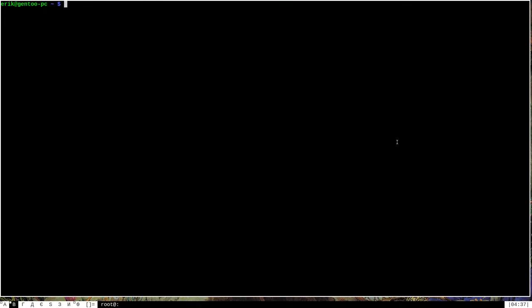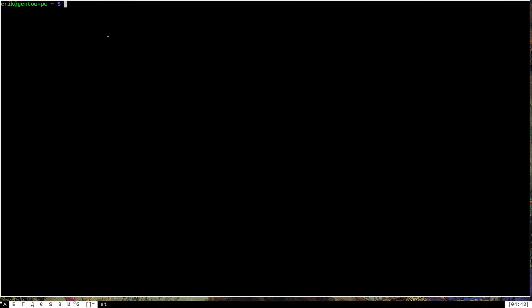The last step is to reboot and pray. Before I do that, I'll run uname -r one more time — we're currently on 4.19.72. But when we boot back up, we should be on the newest version of the Linux kernel. I'll go ahead and reboot. I'm back — everything booted up just fine. Running uname -r confirms I'm now on version 4.19.82 of the Linux kernel. We were successful in upgrading the Linux kernel.